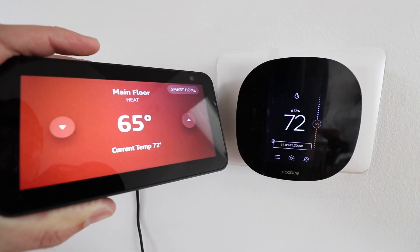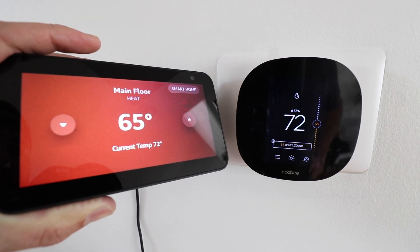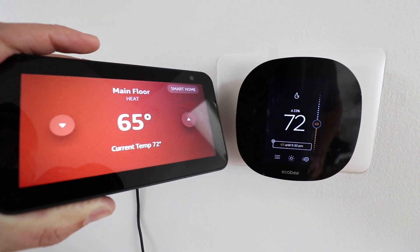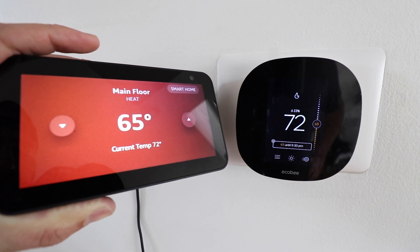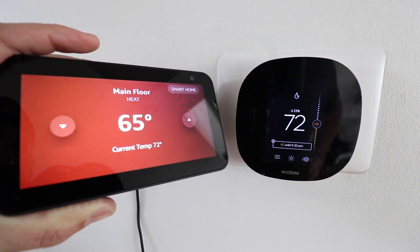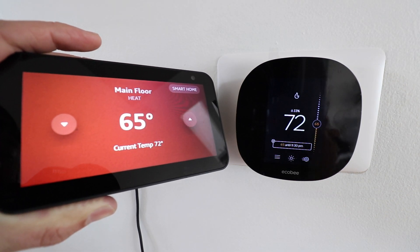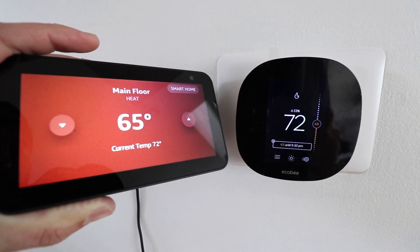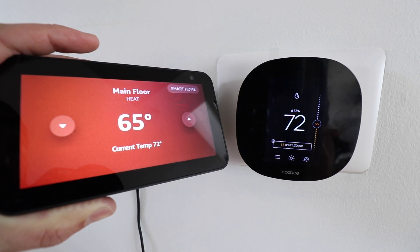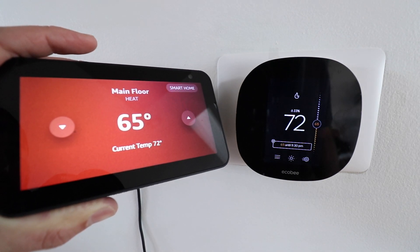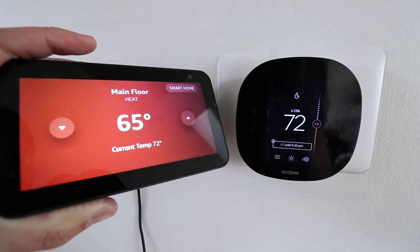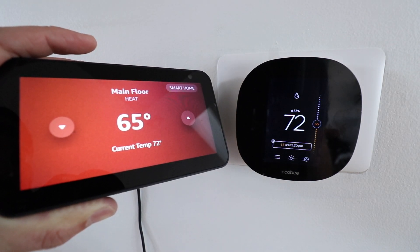So we'll include a list of Alexa commands that you can use with your Ecobee thermostat and thank you for watching this video. Please give us that thumbs up and if you want to support us please subscribe or click any of the links below. Thank you.